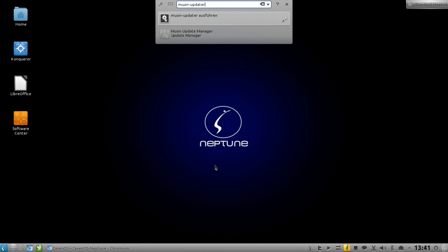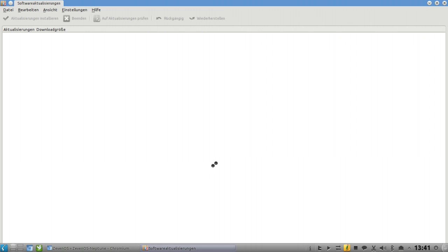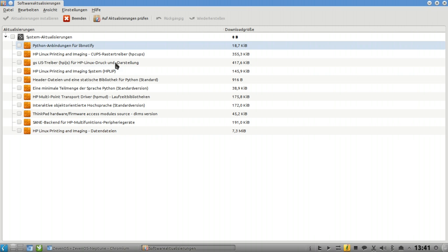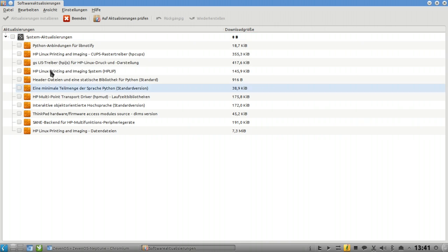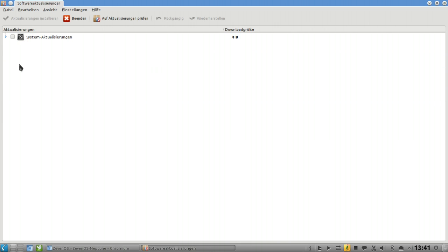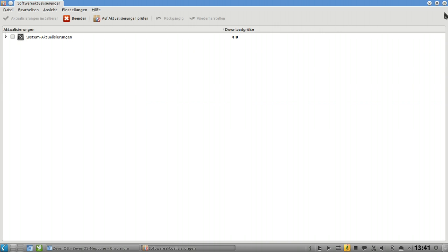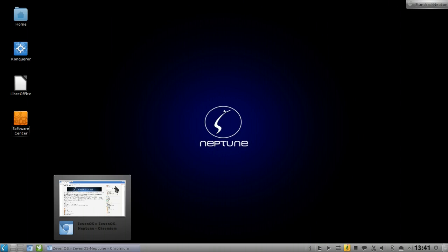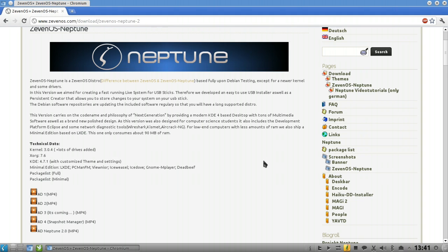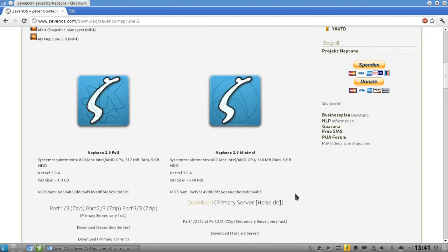There's also an update manager available, the Muon Updater, which allows you to install updates. This is also a new version, 1.3 beta. It works pretty fine. You have system upgrades, and if you have application upgrades you have a different category for application upgrades. This is very easy to use. This is the KDE version.